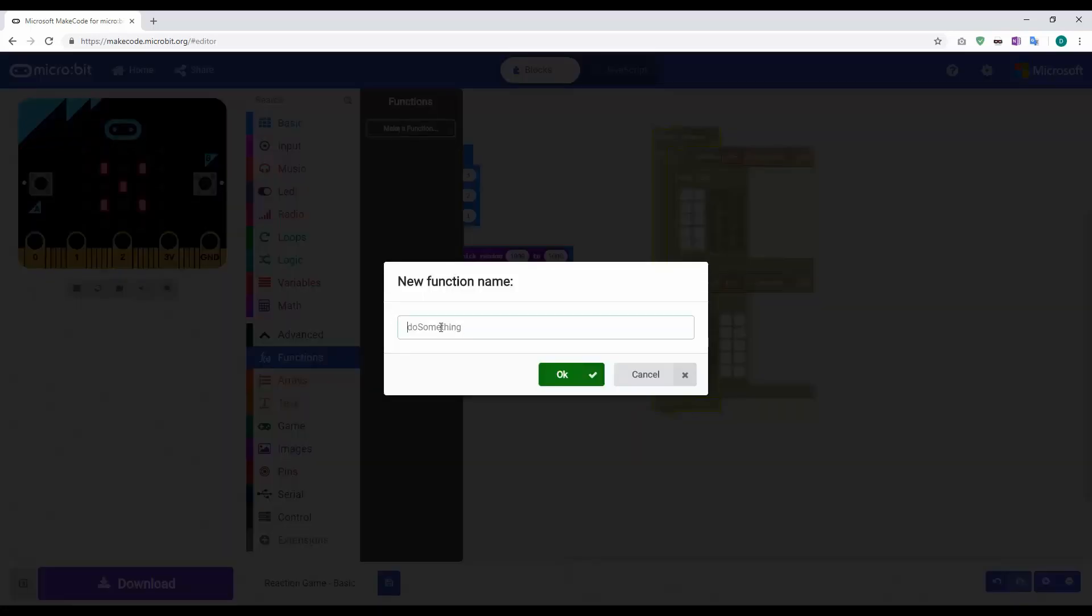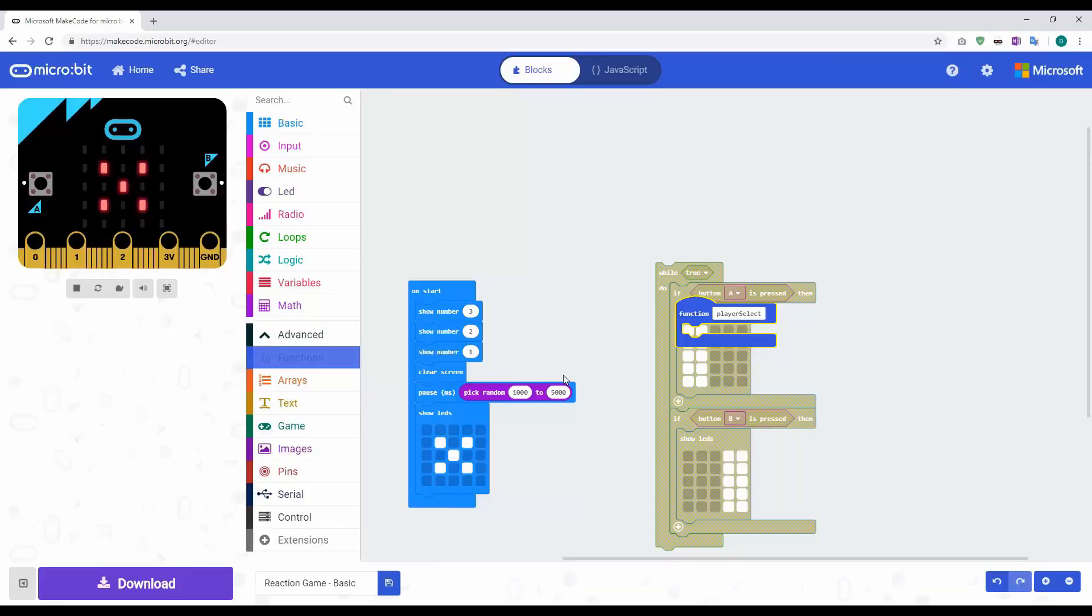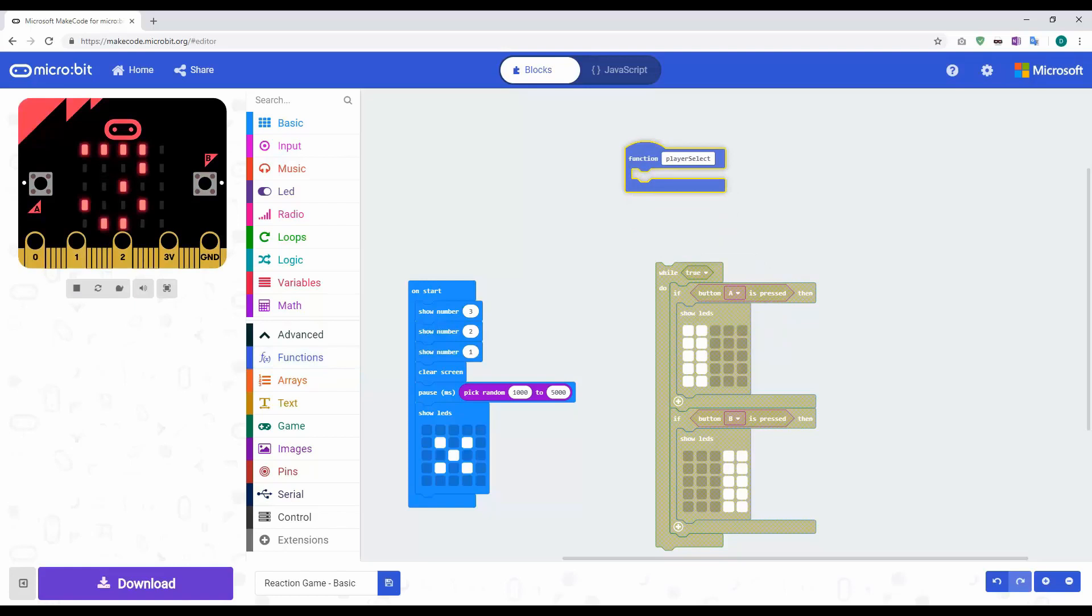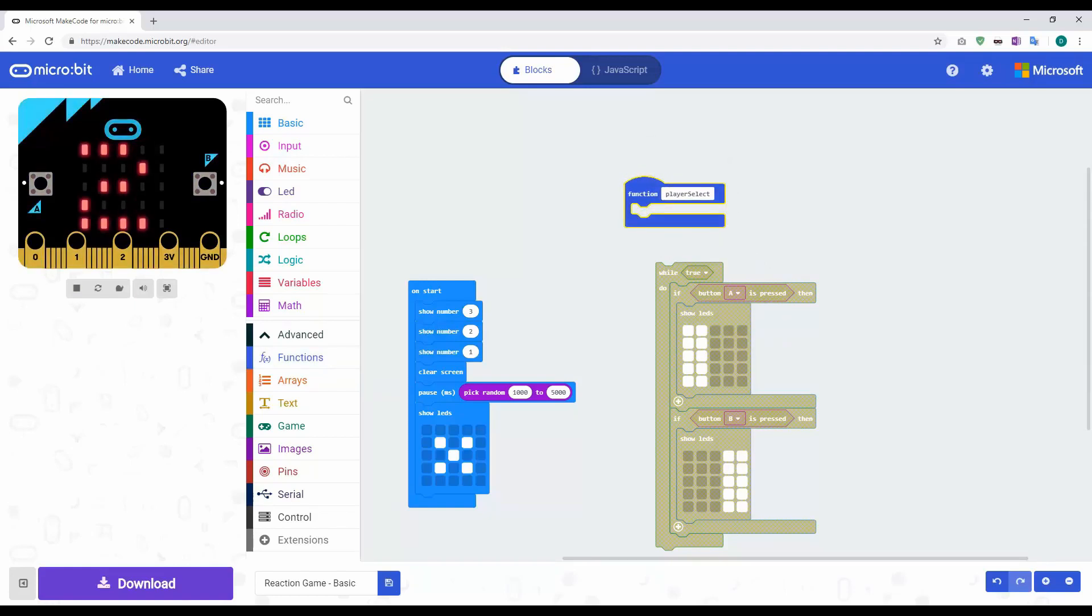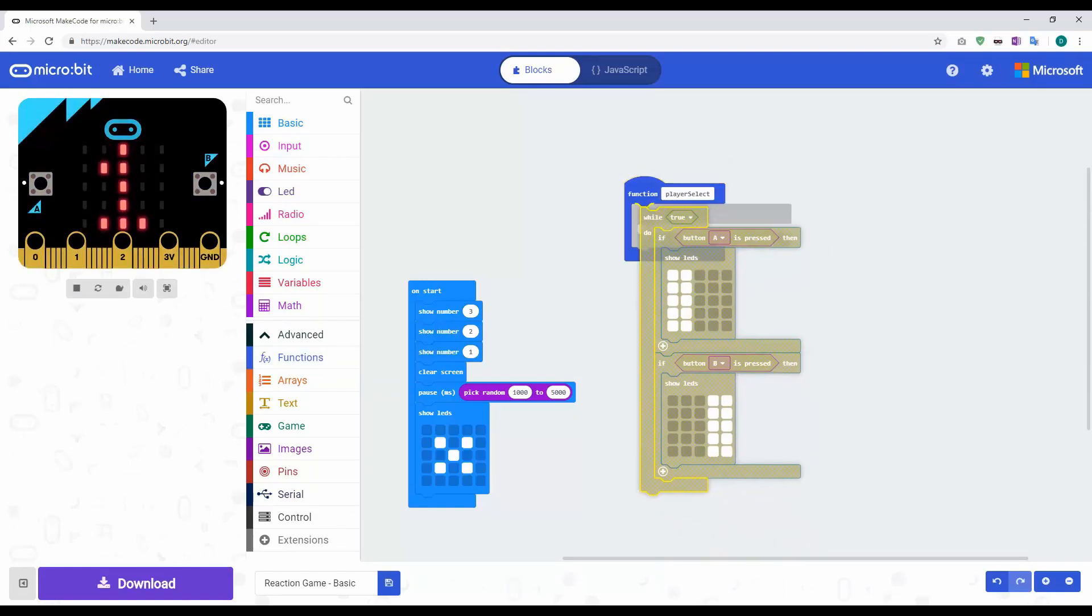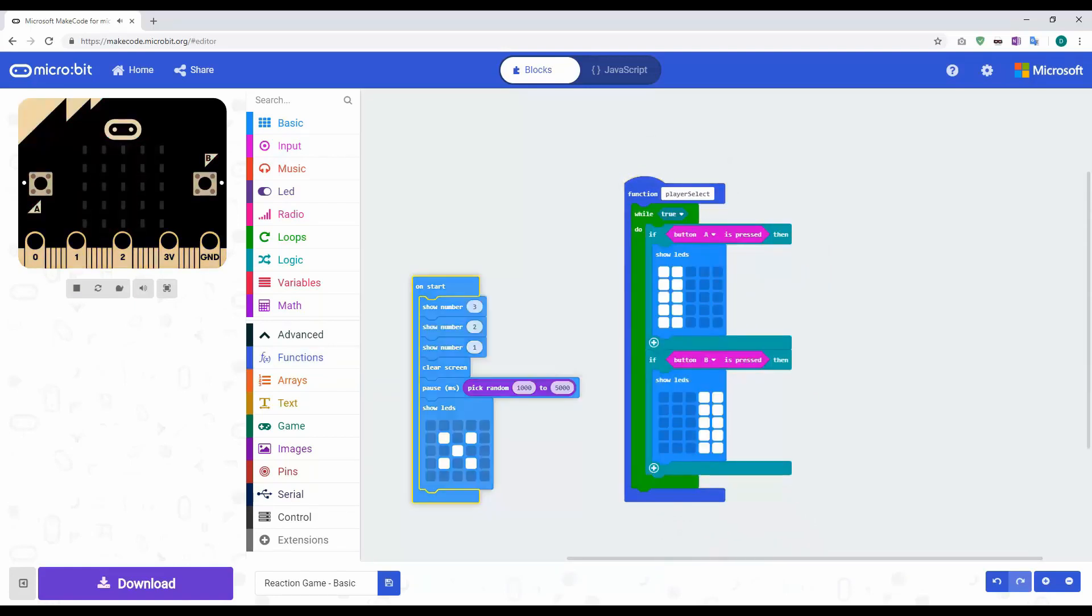I'm going to type a name in here. It says do something, so player select. I'm going to click OK. This has made a function called player select. What I can do is drag this in and drop it underneath.